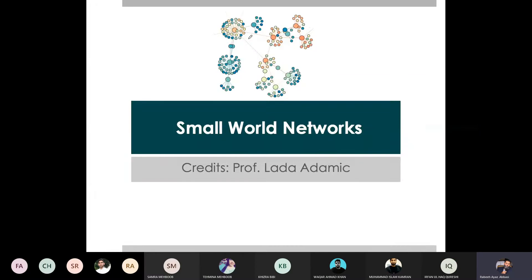We have studied two models in our network models. One is a random graph model. We also have a scale-free network where we have two different ingredients: one is growth, where networks grow over time, and the other is preferential attachment, where new nodes connect to high-degree nodes. So we have two different models that we have studied.